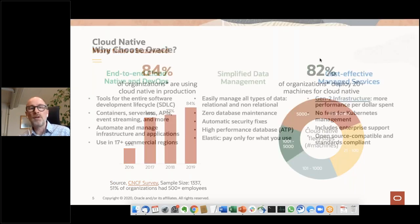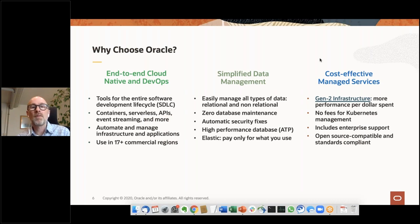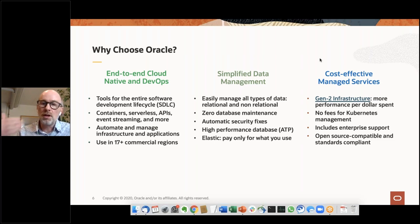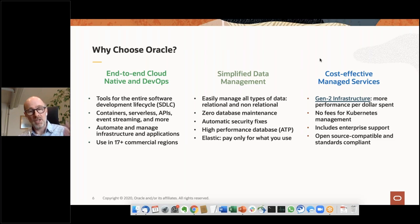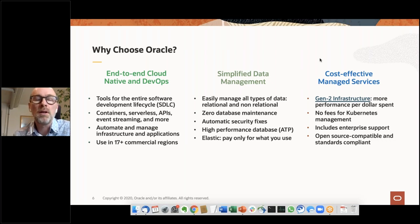Why should you look at Oracle for this? We have a nice end-to-end cloud native and DevOps integrated platform to deploy any application on. With our history in the on-premise world, we have a rich history of data management — arguably the richest offering in terms of data persistency and databases. A lot of on-premise applications today are running on Oracle, making it easy to lift and shift and reap the benefits of cloud native.